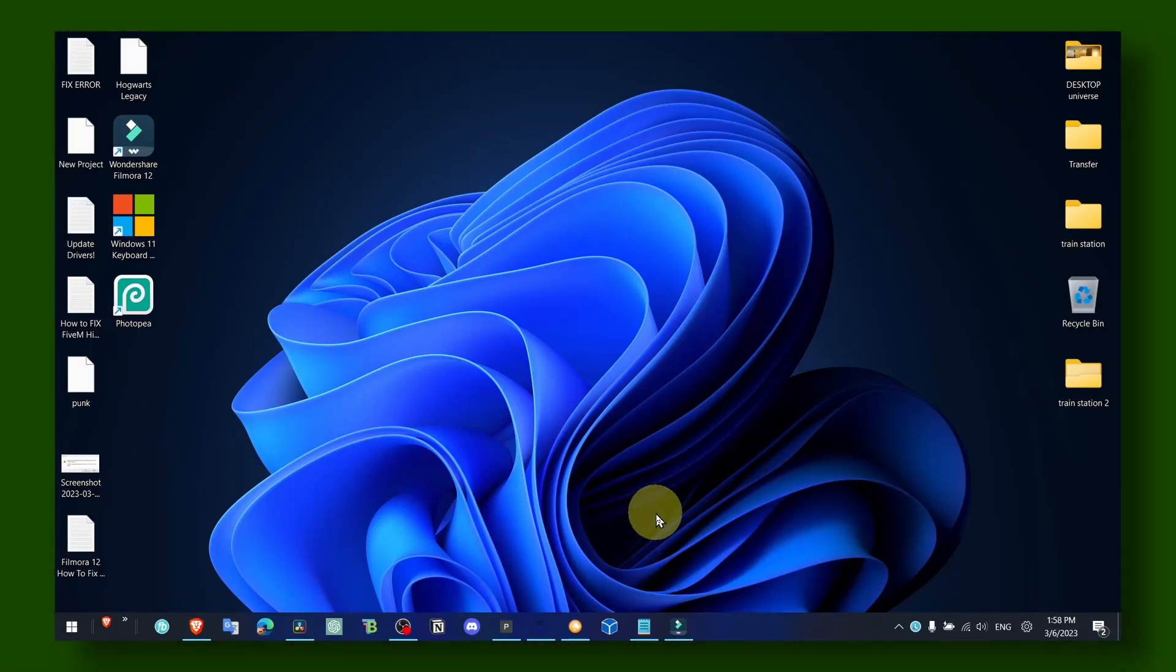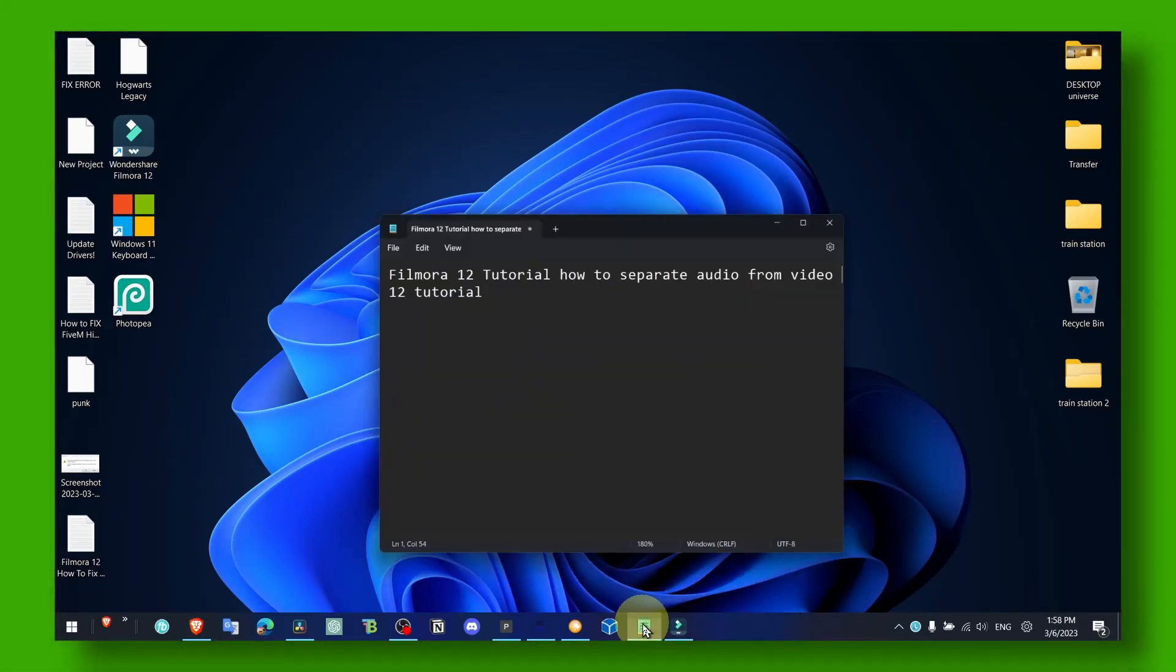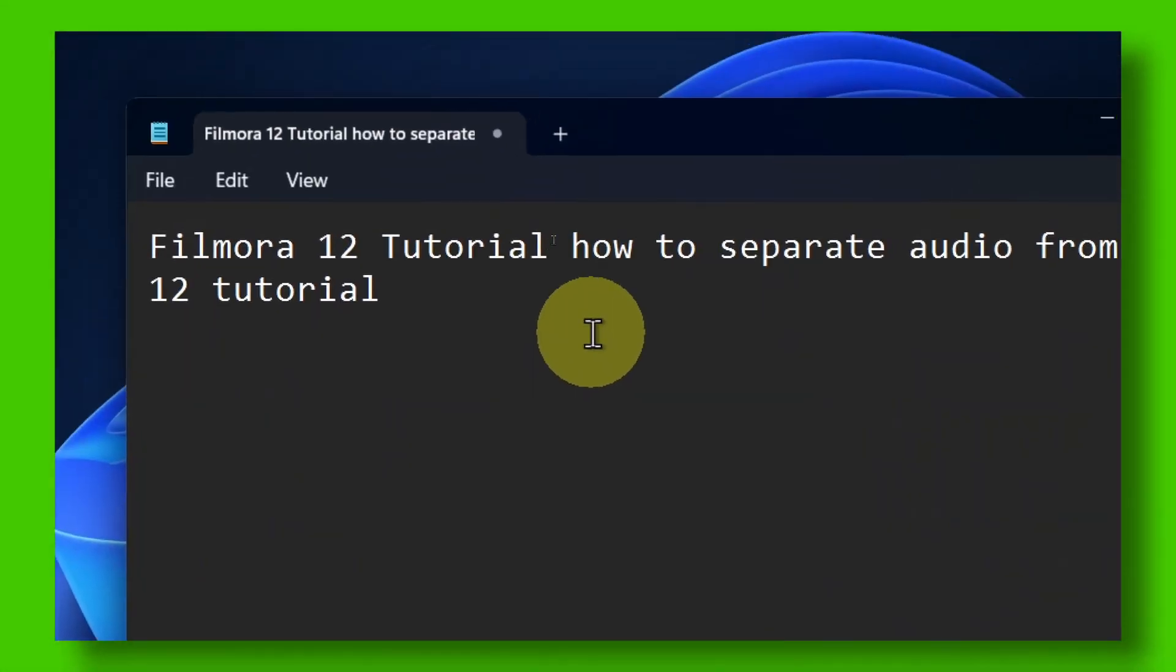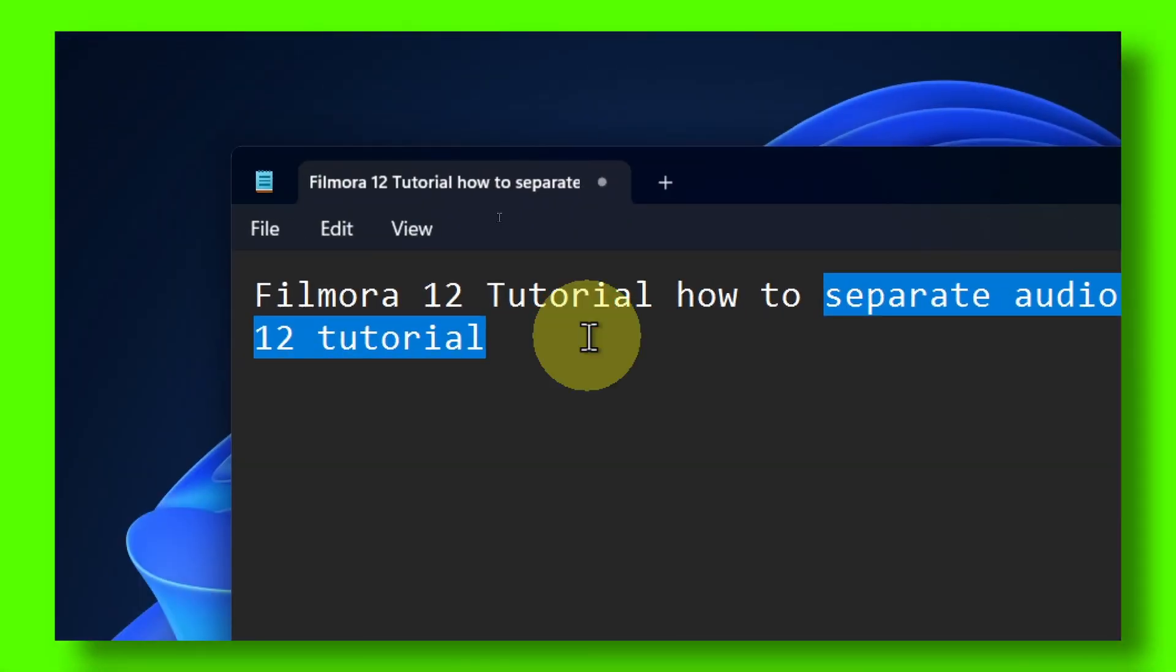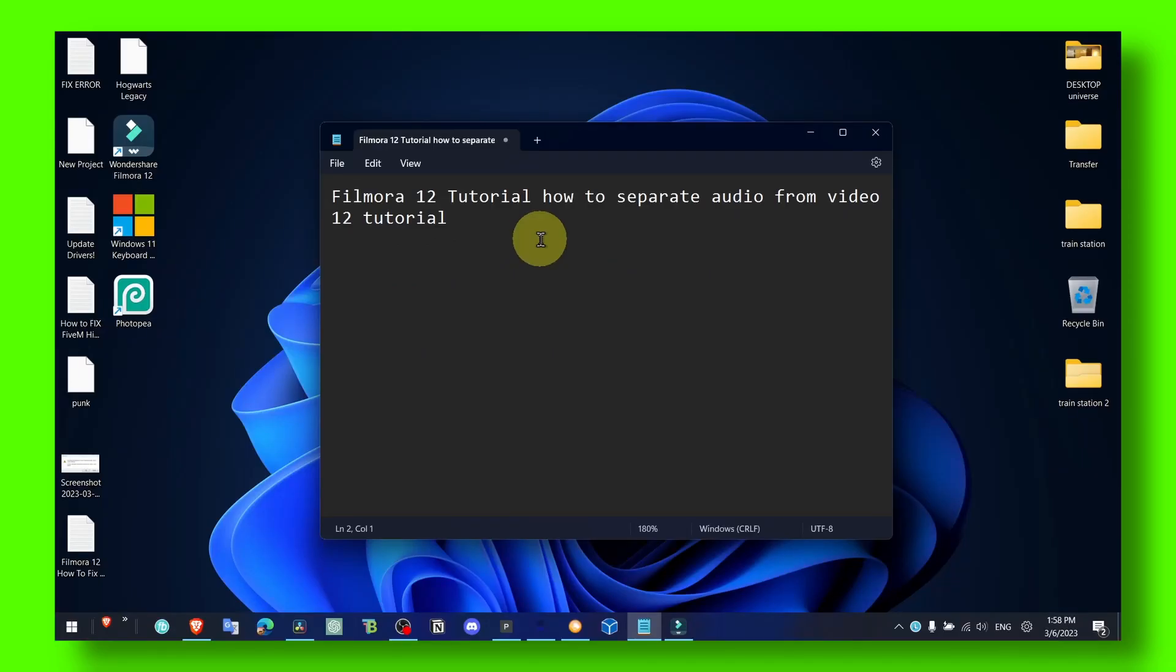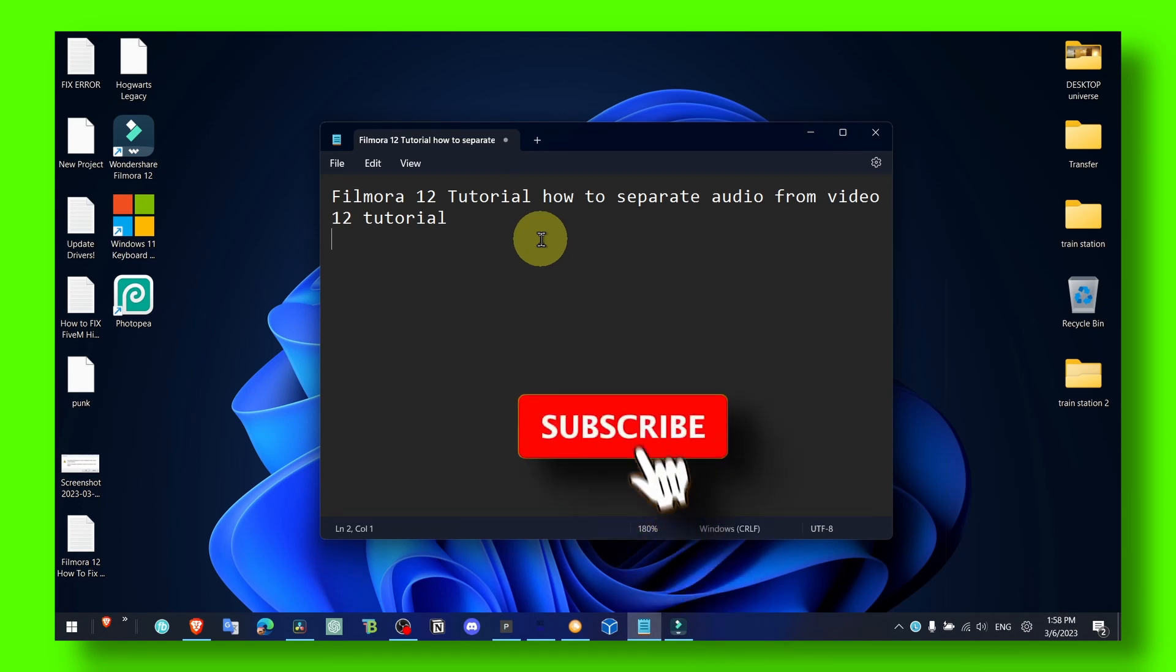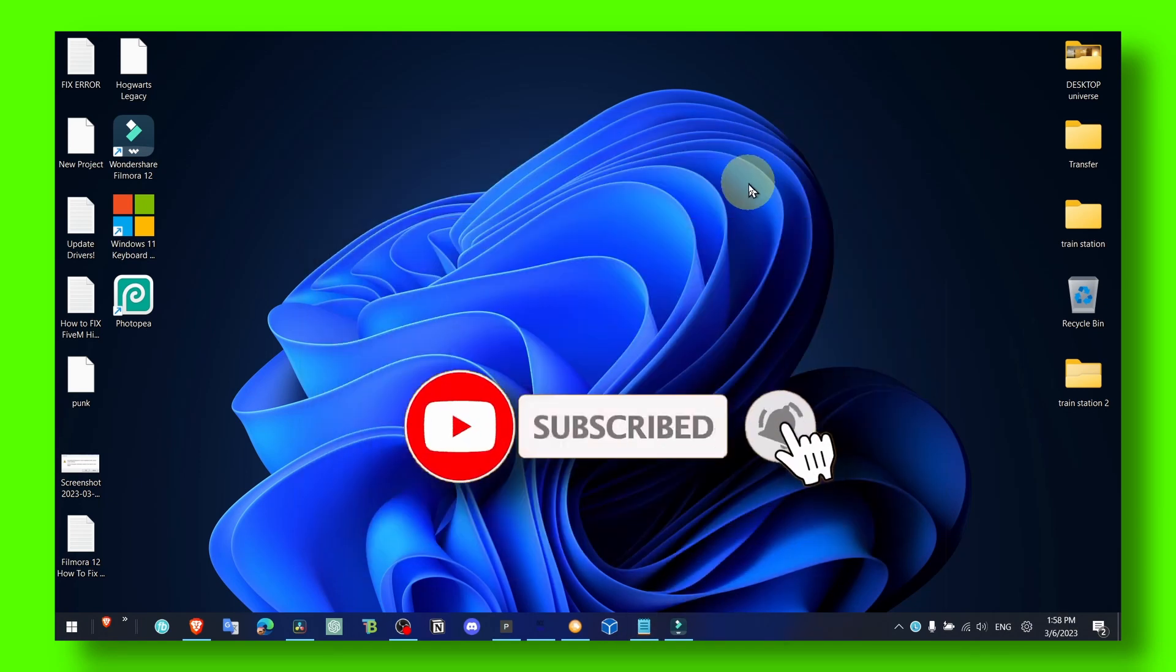Hey y'all, welcome to my YouTube channel. In this video I'm about to show you how you can separate audio from video in Filmora 12 and even other older or newest versions. So let's jump right into the video without wasting any seconds.